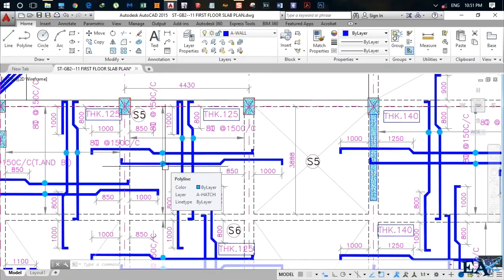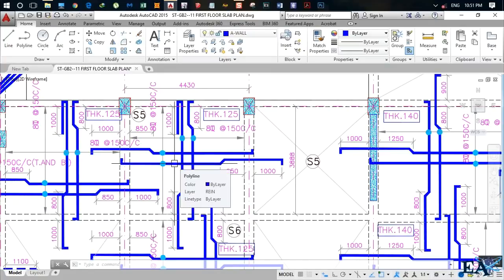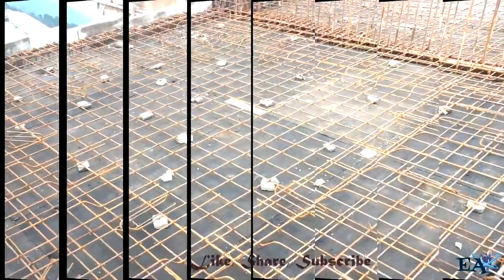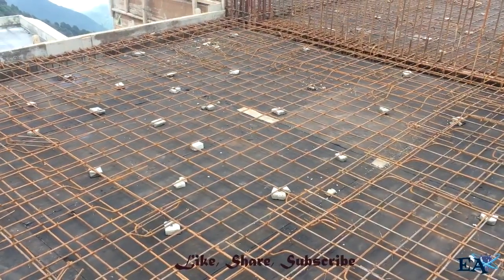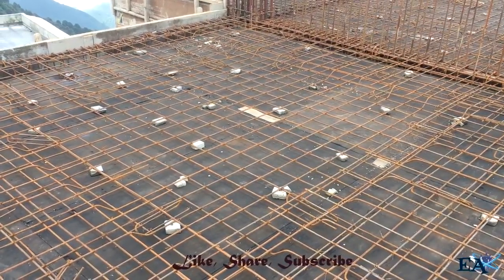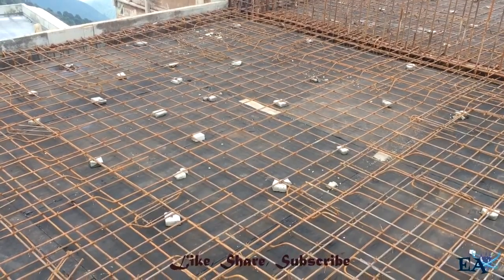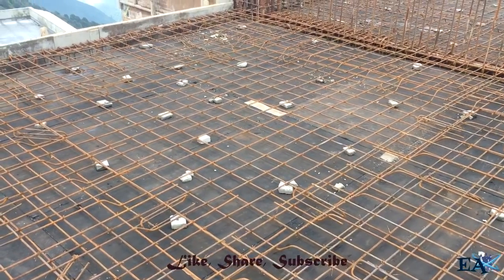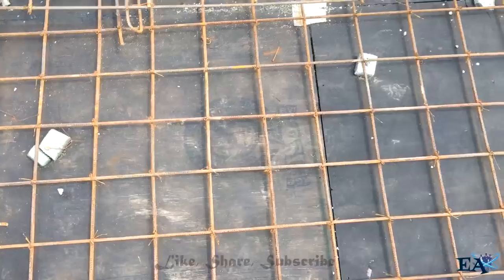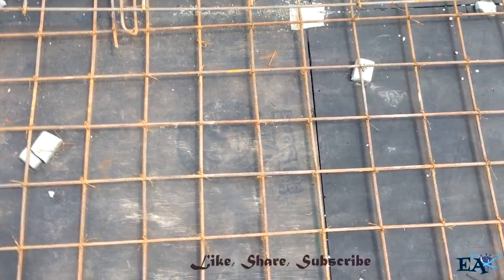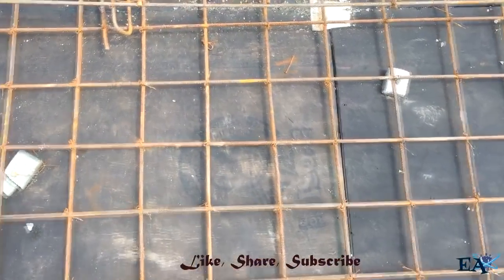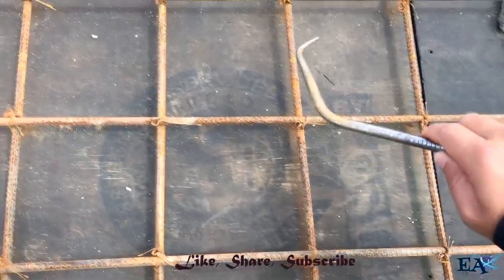This is how the slab is designed and detailed. Now we'll see how the slab reinforcement is placed at the site. I'm at the site now and there is a two-way slab right in front of me. It is a mesh-like structure in the middle.